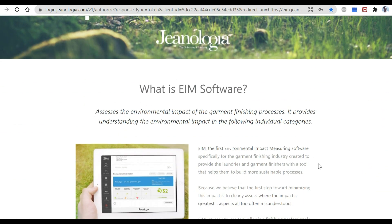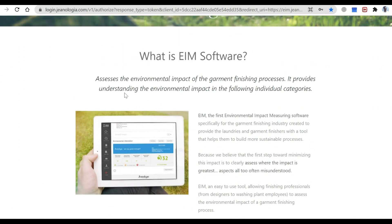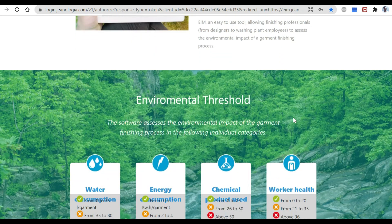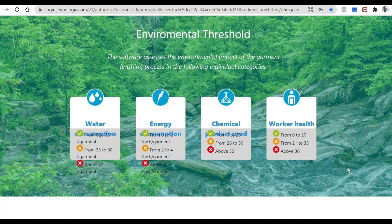This is the way to make business decisions and understand the environmental impact of garment finishing processes. When we finish a project, the software will provide an understanding of the environmental impact across the following individual categories: water consumption, energy consumption, chemical products, and health.